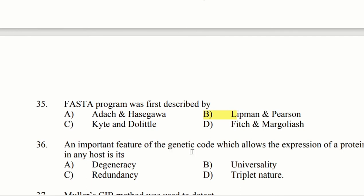An important feature of the genetic code which allows the expression of a protein in any host is degeneracy. The answer is option A, degeneracy.